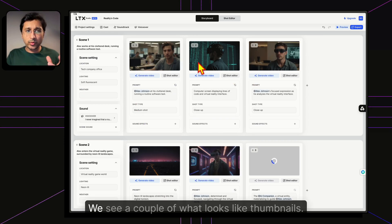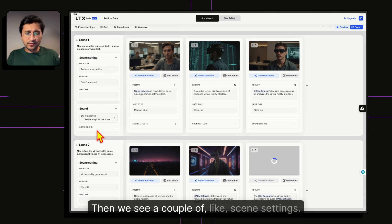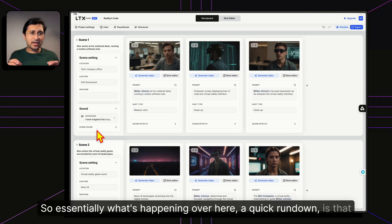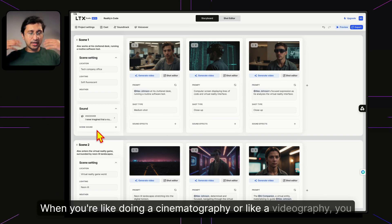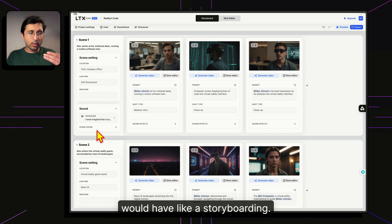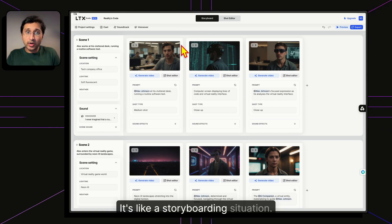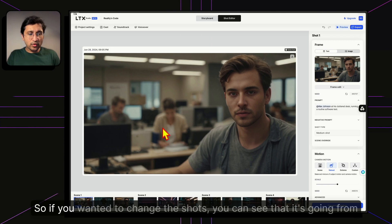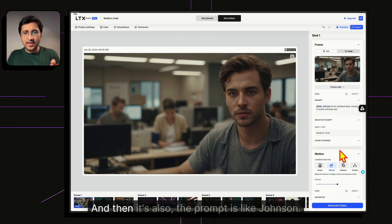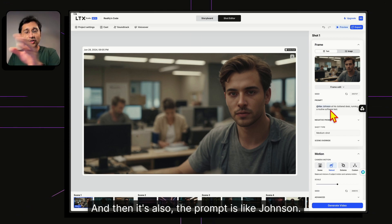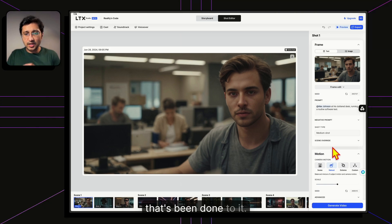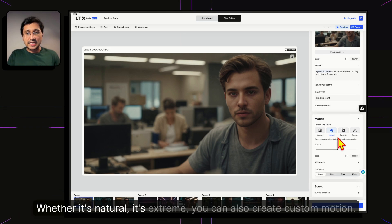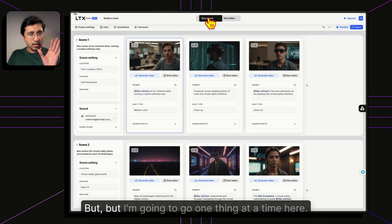We can see what look like thumbnails and scene settings — this is essentially a storyboard, just like in real-world cinematography or videography. There's also a shot editor. You can see it cycling through Shot 1, Shot 2, with prompts tied to our character Alex Johnson. You can also adjust the motion from natural to extreme, or even create custom motion.